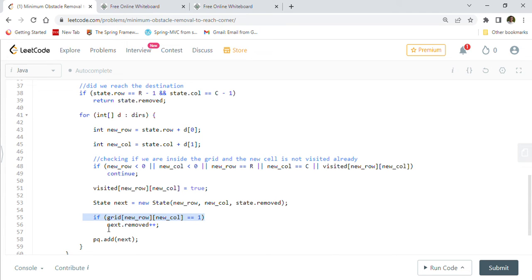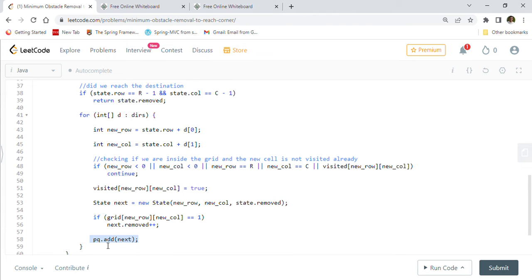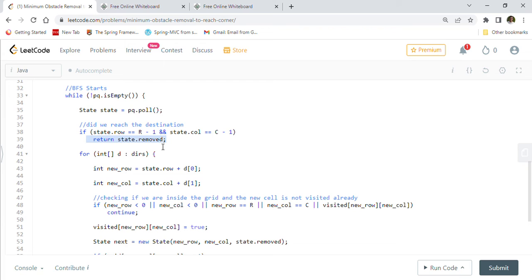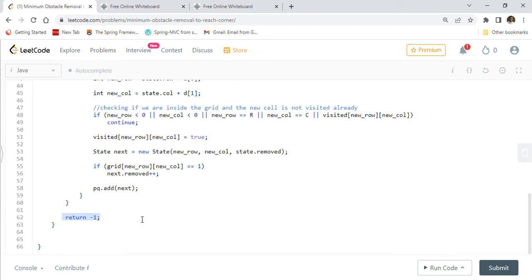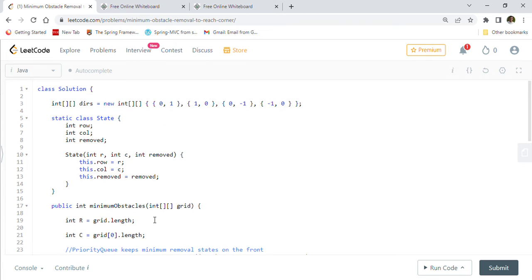If the cell is inside the matrix and not yet visited, we mark it as visited in the visited array. Then we create a new State for the new row and column with the current removal count. We then check if the new cell has an obstacle — if grid[newRow][newCol] is 1, we increment the removal count by one for that next State. We add this new State into the priority queue. At the end, if we reach the destination, we return state.removed. If we reach the final return statement it means we cannot reach the end, so we return minus one.